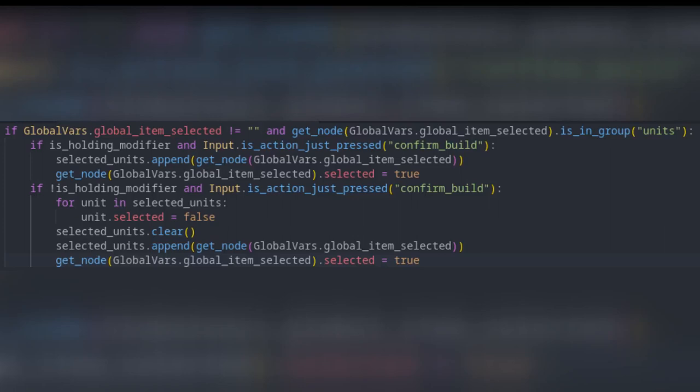Now things are slightly more complicated. If we are not holding down shift, we first want to get all units in our selected units list and set their selected condition to false. We then clear the selected units array. After clearing the array, you append the selected item and set its condition to true. If you are still capable of thought after that, then I recommend you chill out a little bit. That was the code explanation for this video.